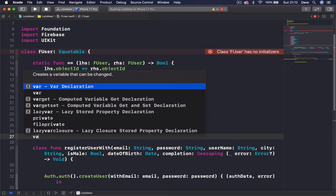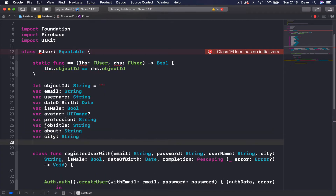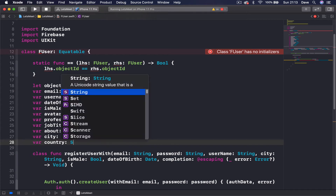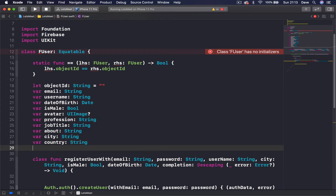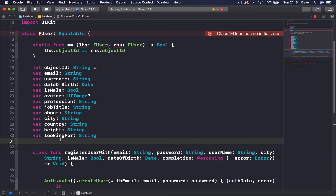Then we have var city which is a String, var country also a String, var height — for a dating site you need this information — and var lookingFor which is also a String. So if you are male looking for male or female, you can specify it here.